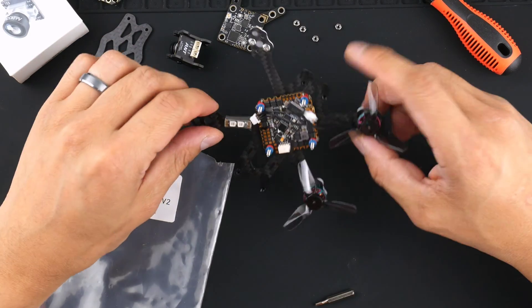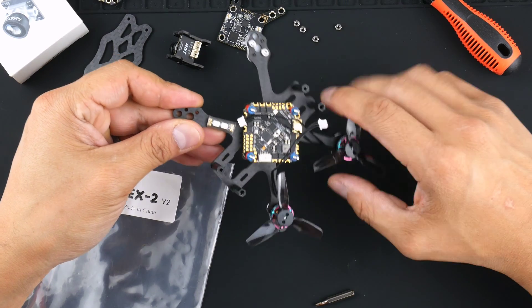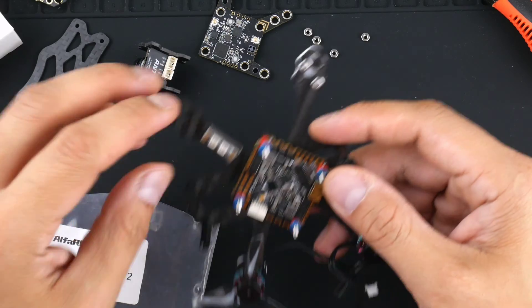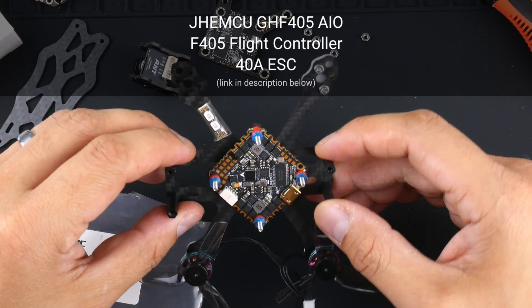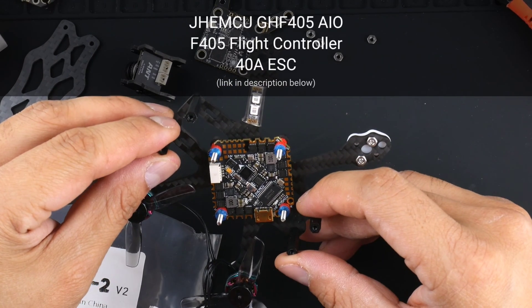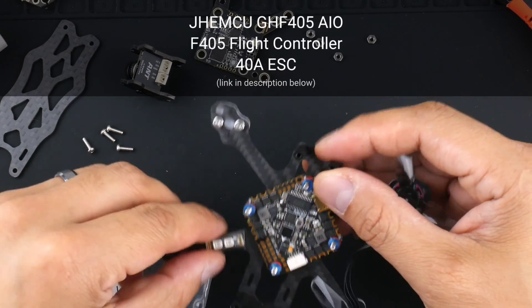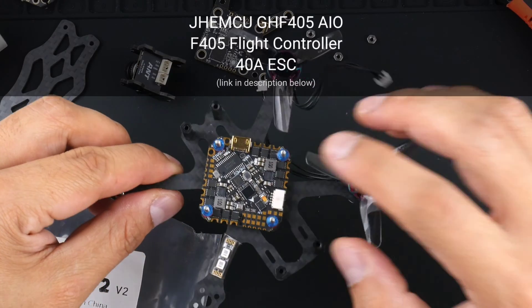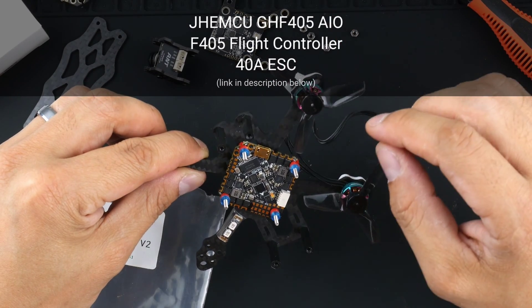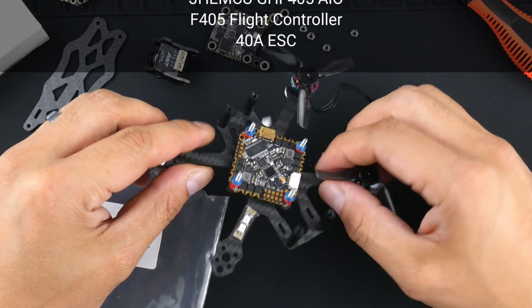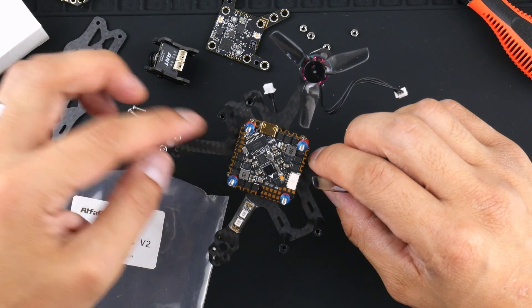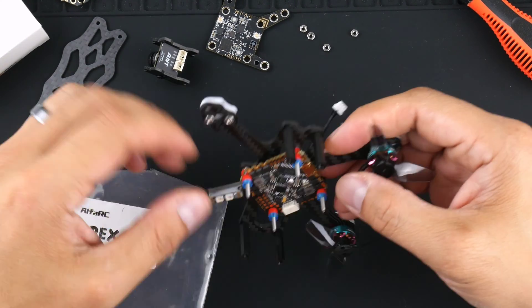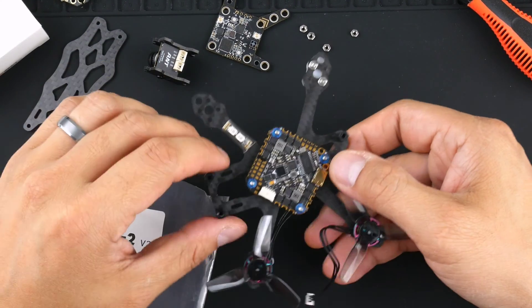So a few of the components I'll go through - the main ones that I've chosen for this quadcopter is a flight controller here. This is a JHE MCU flight controller and the model is GHF 405 AIO, and it is a 405 flight controller which allows for 4 UARTs and it does have a 40 amp ESC rating on it. I haven't used it before but it seems like it has some good specs on it so we'll give it a go, see how it performs on this little quad.